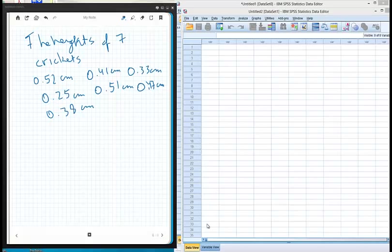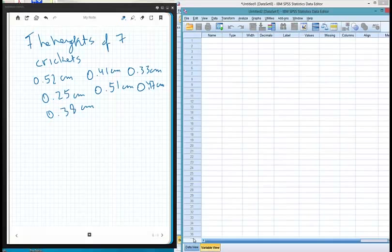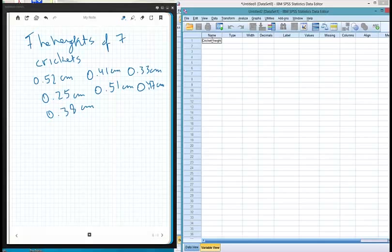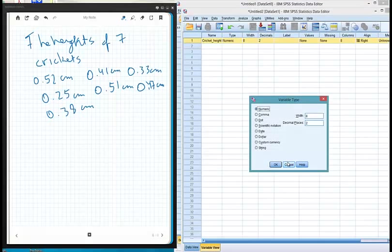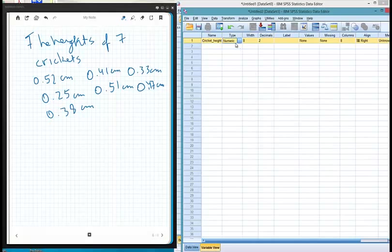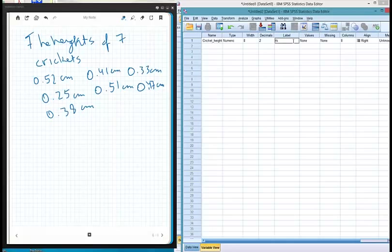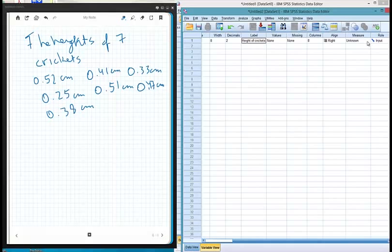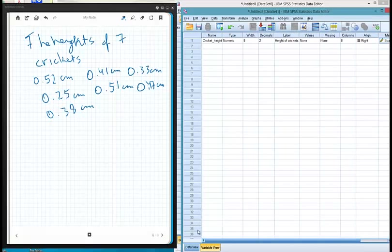This is much more straightforward to lay out in SPSS because you don't have to worry about coding. The variable name will be something like 'cricket height.' The type is numeric — and hopefully you don't confuse numeric with measurement data. We have two decimal places in this case, so we'll keep that. The label is 'Height of crickets.' There are no values because it's not categorical data. We'll change the measure to Scale, which is the SPSS name for measurement data.